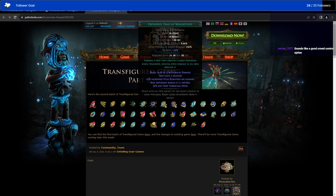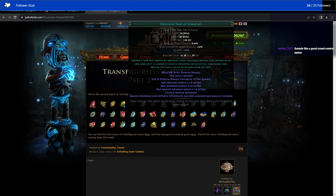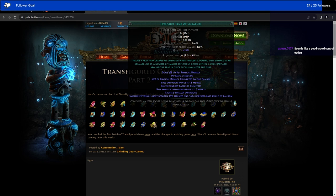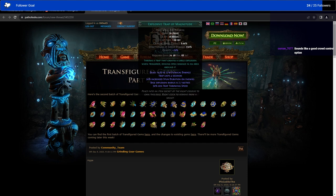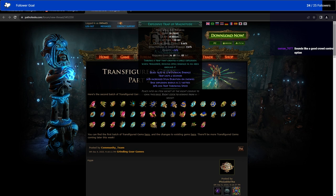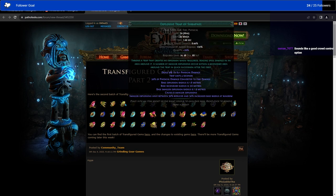We have two new Explosive Traps. Explosive Trap of Shrapnel. There was a trap that creates an explosion when triggered, dealing spell damage in the area. Number of small explosions occur within a secondary area around the trap in quick succession. That's the new part, is the extra small explosions rather than just the main one. Then we have Magnitude, which just makes one giant explosion.